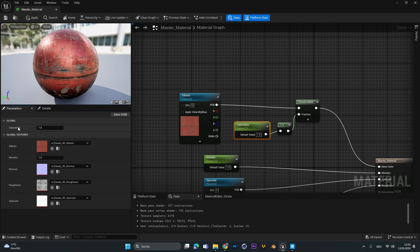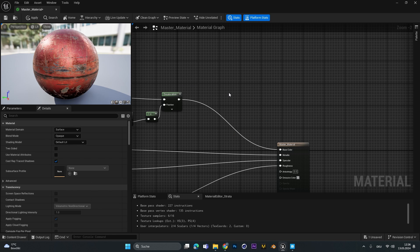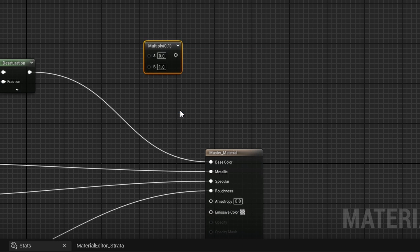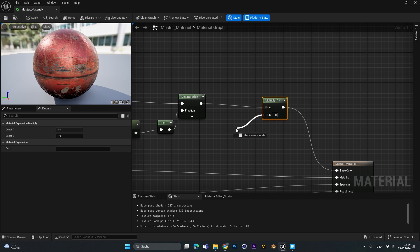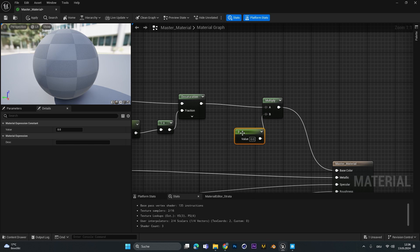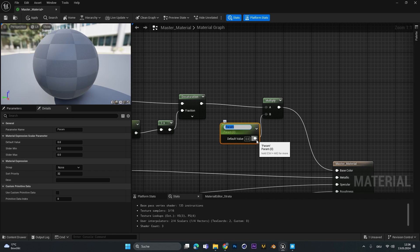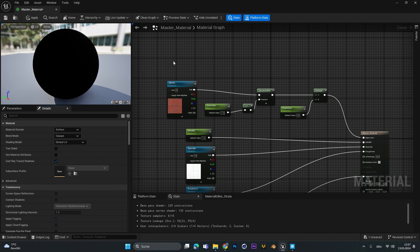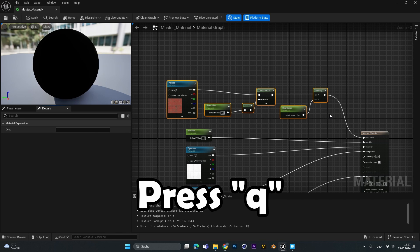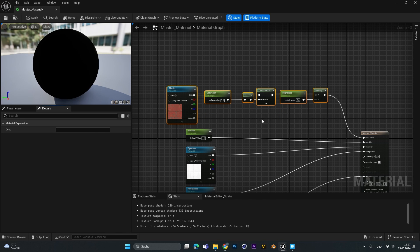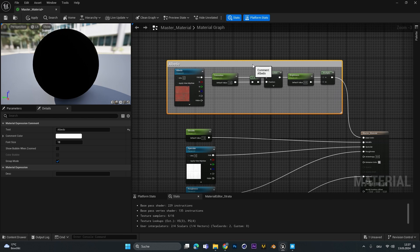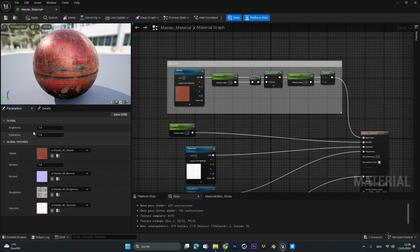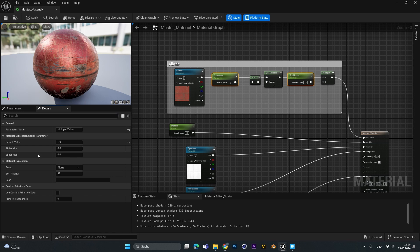We can see the saturation parameter appears in the parameters panel. For brightness, add a multiply node, plug it into the base color, drag out the B input and add a constant. Right-click the constant, convert to parameter, and call it 'brightness'. To organize, select all the albedo nodes, press Q to straighten them, press C to create a group and call it 'albedo'. Then select the brightness and saturation parameters, and under 'Group' name them 'albedo settings'.